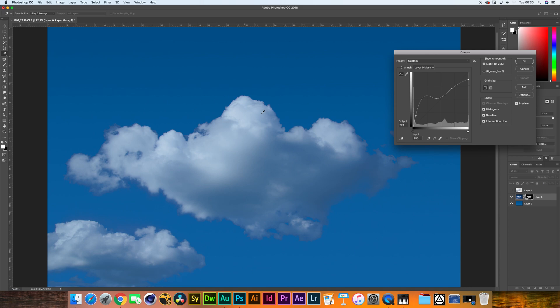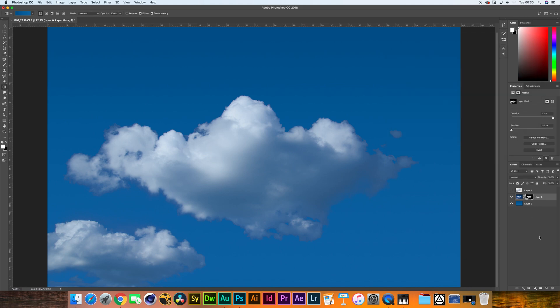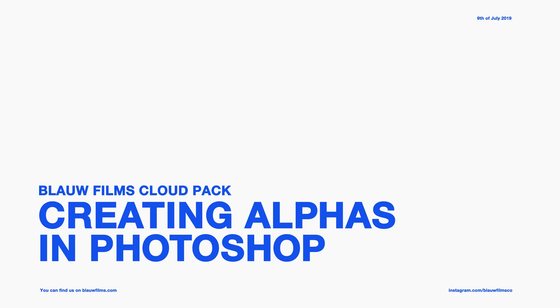And there you go. That's how you create an alpha of a cloud in Photoshop. I guess that's the best I can do in under five minutes.